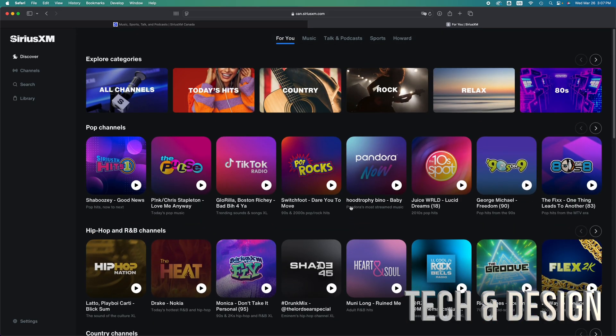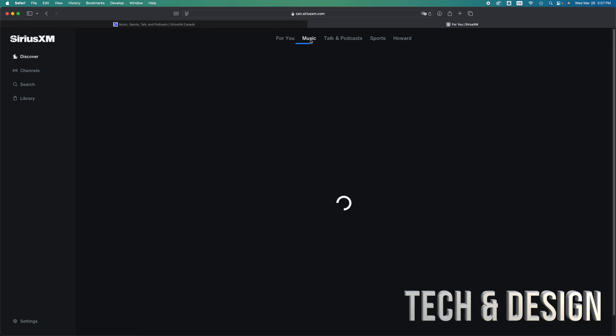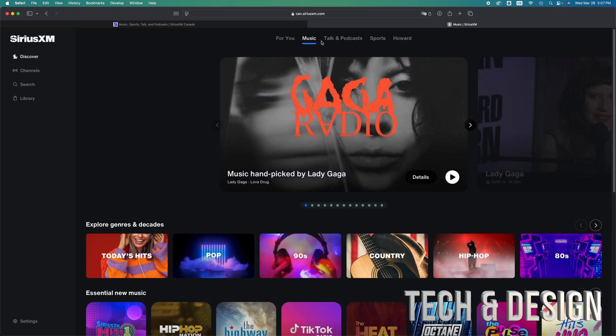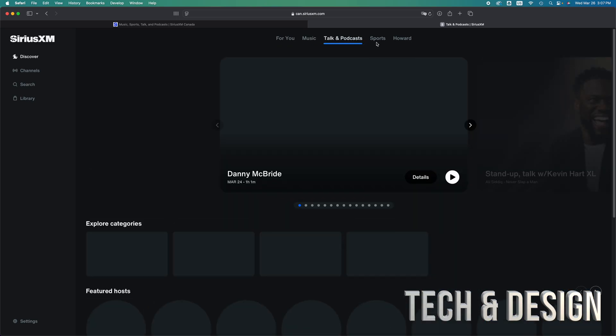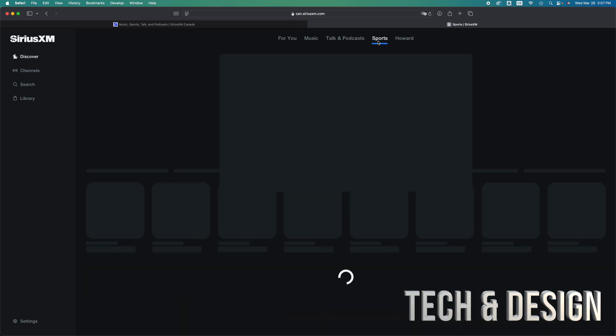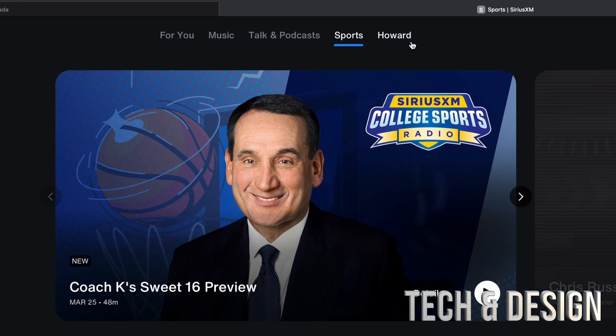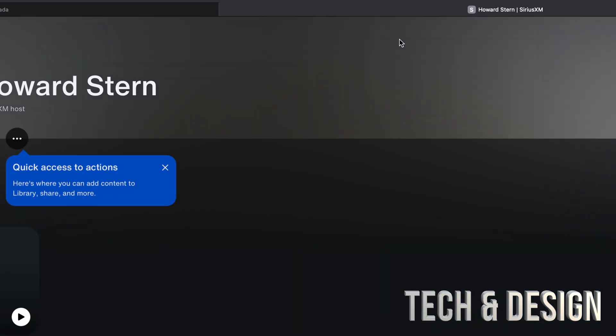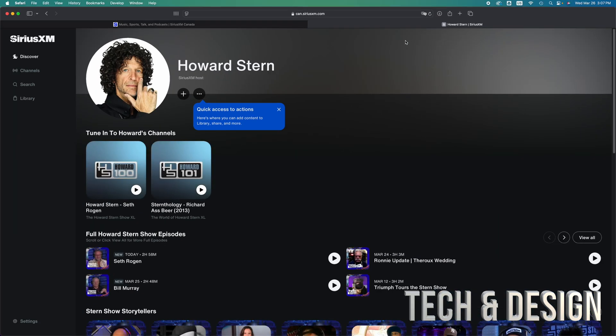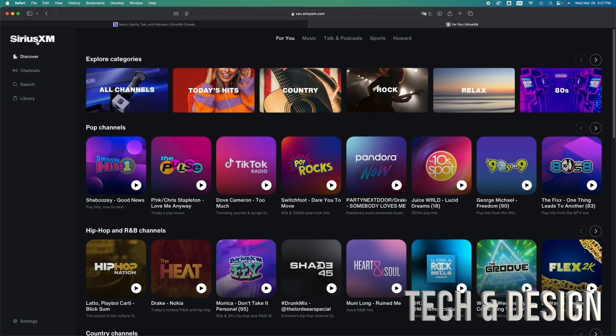So just to show you, right now it says For You. But you can go into music category, talking podcasts, sports. And there's a section just for Howard, because that's how famous he is. A lot of people just signed up for this just for Howard. So it makes sense that he has his own section, to be honest.